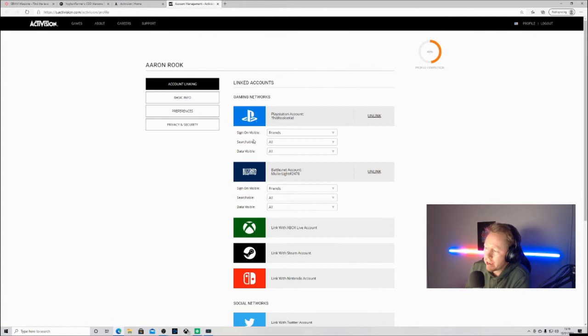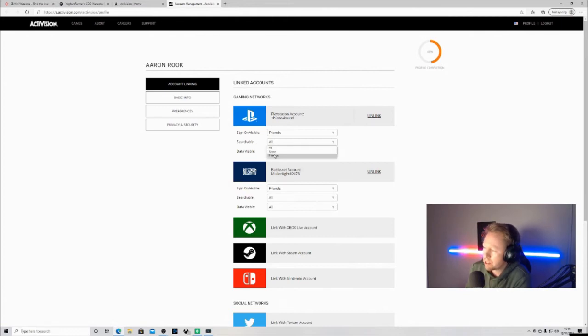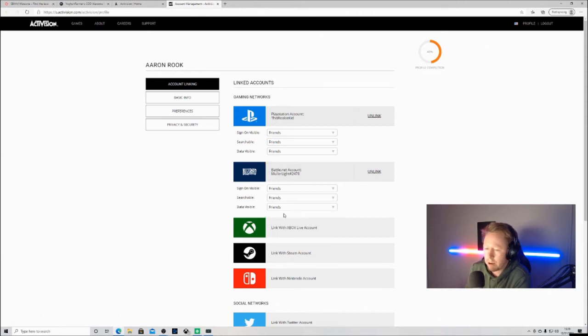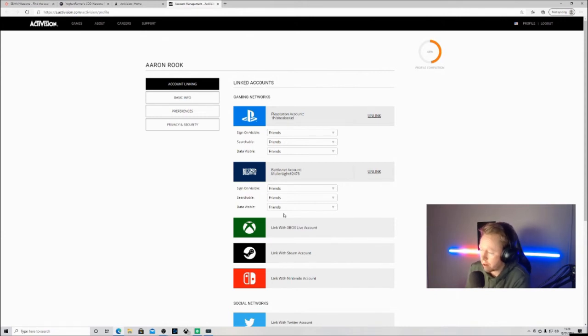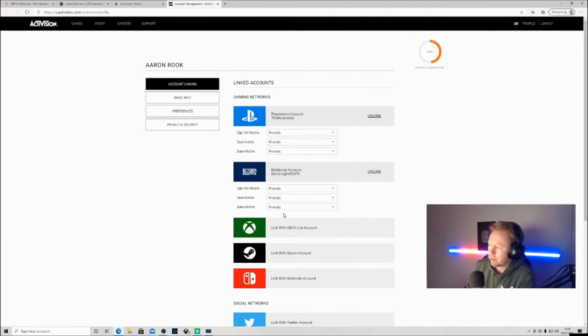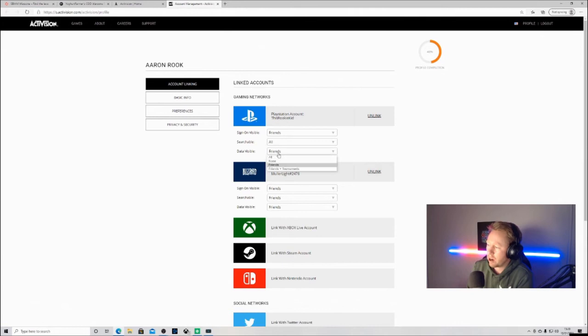What you need to do is where it says searchable, you'll probably find that yours will say friends only. I'm not going to do the process because it might mess up my video, so bear with me. It's already on friends.